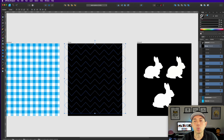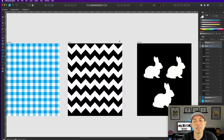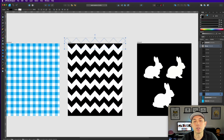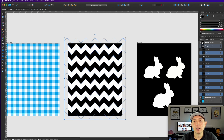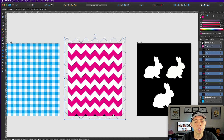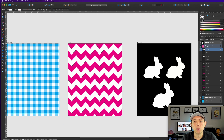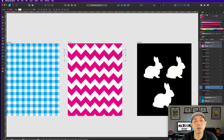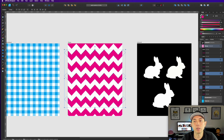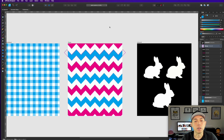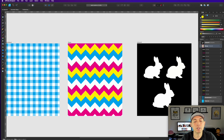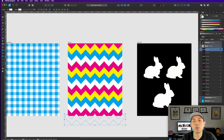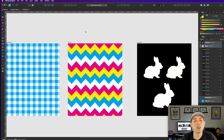Now you have a cool zigzag pattern. You can color the strips however you like — magenta, cyan, yellow in between — have fun with it. You can even mix colors on alternating strips. That's your zigzag. Now you have all three patterns: polka dot, checkerboard, and zigzag.